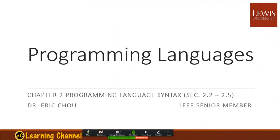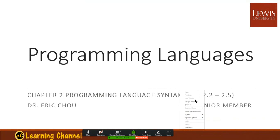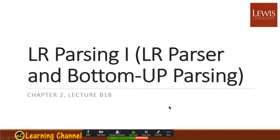Welcome to session 3 for Chapter 2, Programming Language Syntax for the Parser. In the previous session, we finished LL parsing. Now we will start the LR parser and bottom-up parsing.